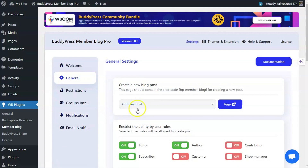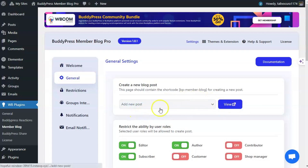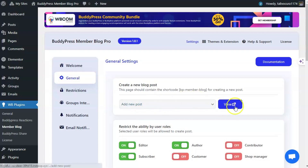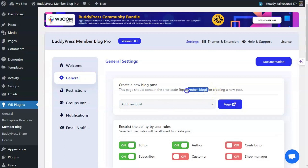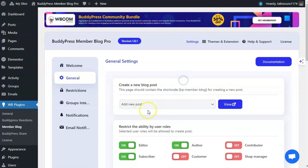Once the plugin is installed and activated, the Add New Post page will be created and mapped here inside the plugin settings. Alternatively, you can create a page with the shortcode bpmember-blog-pro and map that page here.